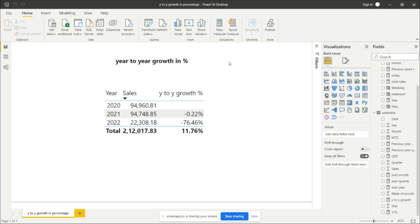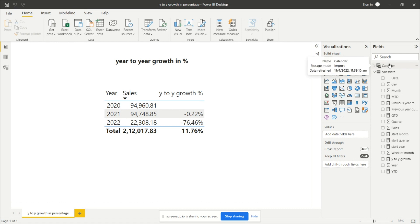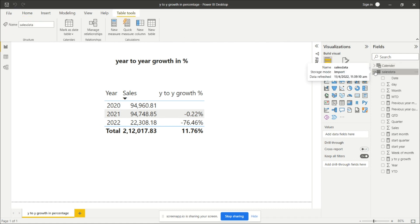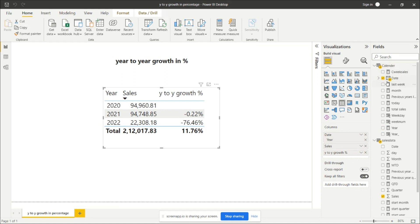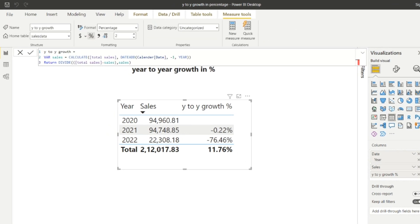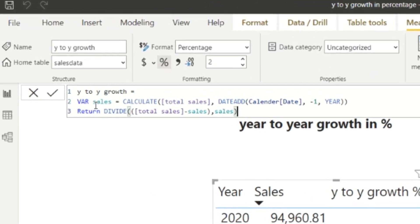For calculating the year-over-year growth in percentage, we need to create one measure. Here we have a Calendar table and a Sales data table. From the Sales data we need a 'Year to Year Growth' measure, and from the Calendar table we need the date column to display in our table visual. Let's look at the calculation first.